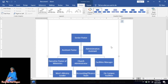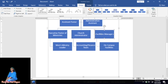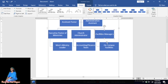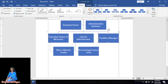What if you wanted to delete a box? For example, to delete the On-Campus Facilities box, just click on it and hit the Delete key and it will be gone. Now let's look at things you can do to make your organization chart more creative.